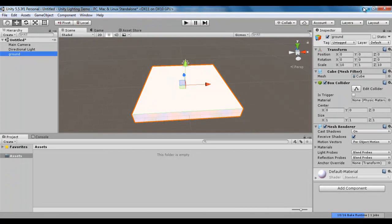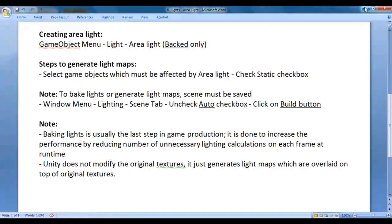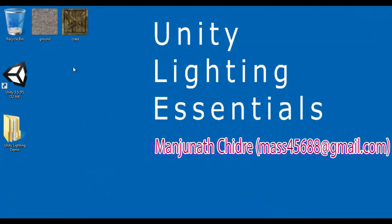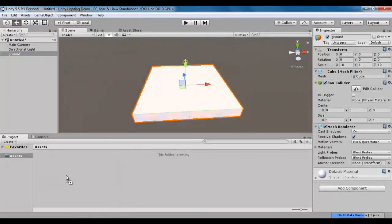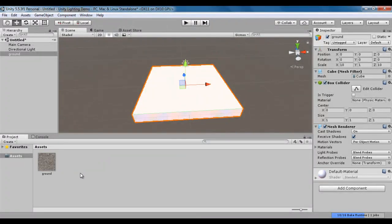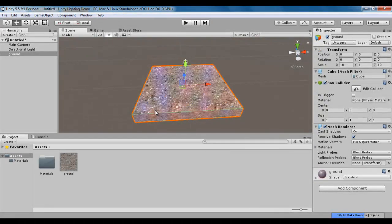I minimize Unity. Here I have the ground texture. I'm going to drag it to the assets folder. You can see that the ground texture is imported. I drag it onto the ground game object. You can see that the ground texture is applied.